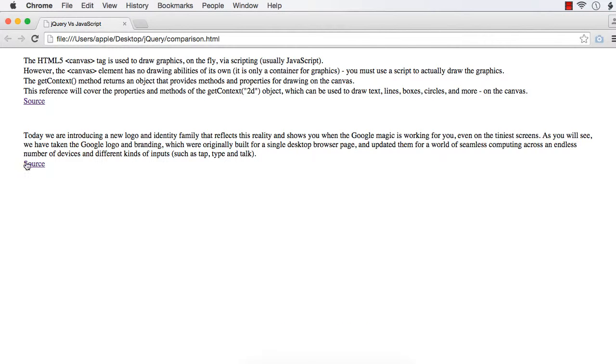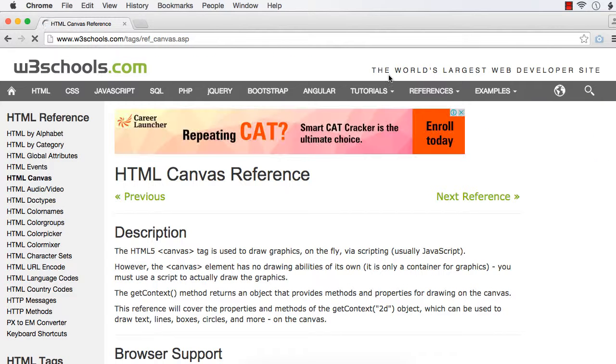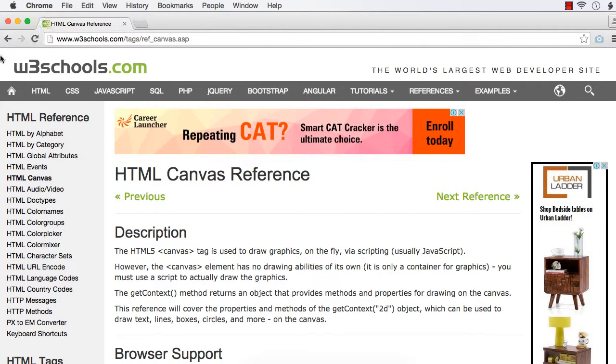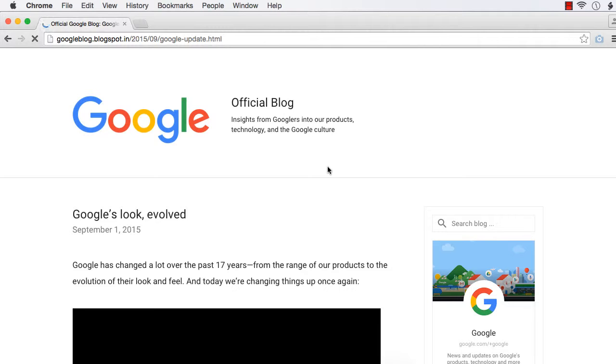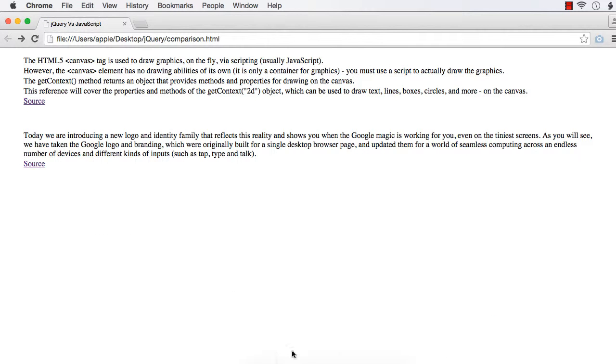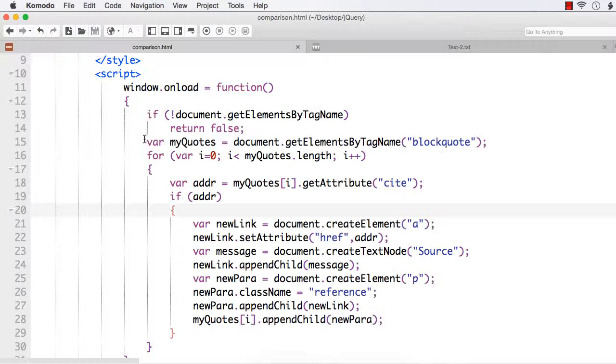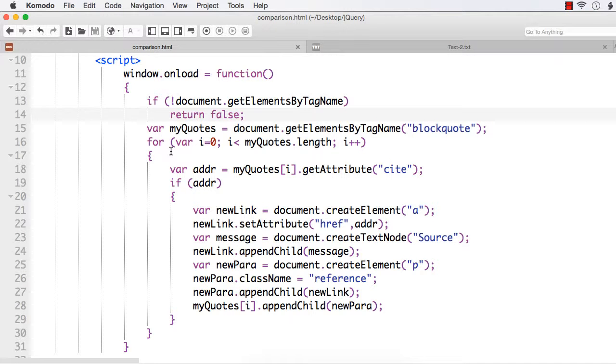If I click this source, it will be redirected to the specific w3schools.com web page. And when we click here, it is going to Google's official blog. So, we have implemented this functionality using JavaScript, and here we have to write these many lines of code to implement such a functionality.